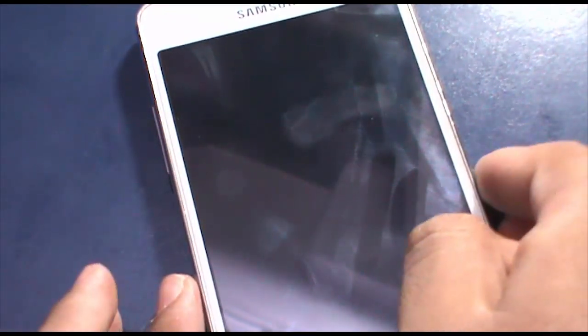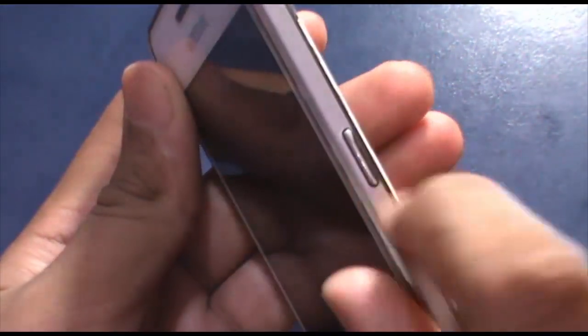Now hold the power key, home key, and volume down key together to enter download mode. Here's the power key, volume down key, and below is the home key. Hold them together.